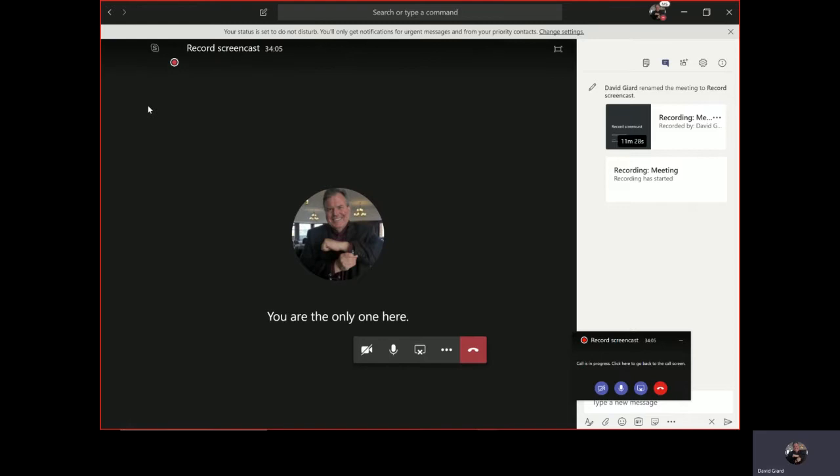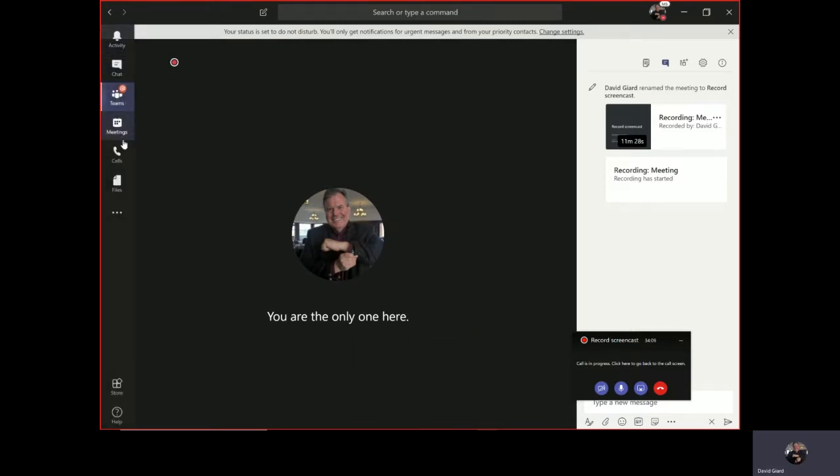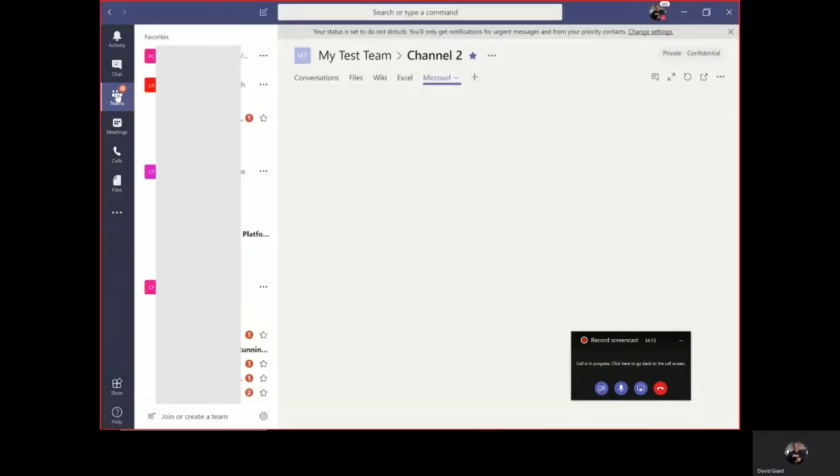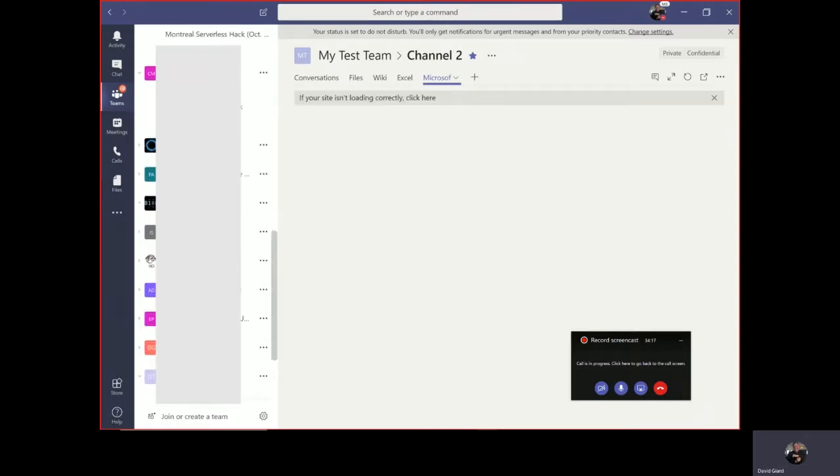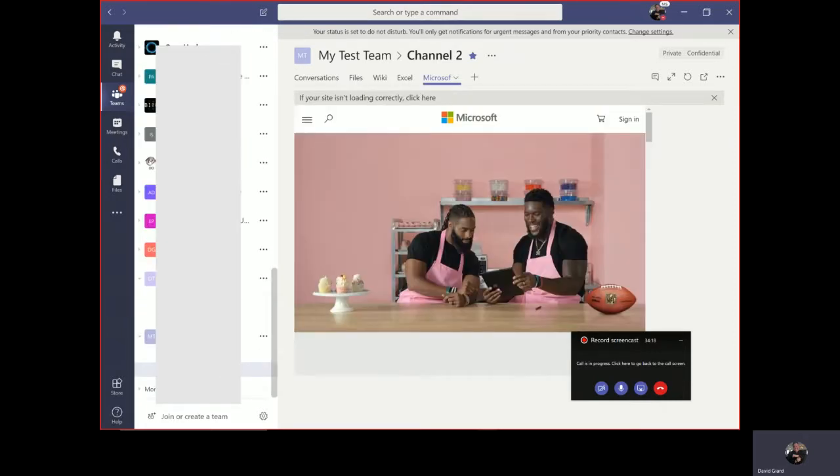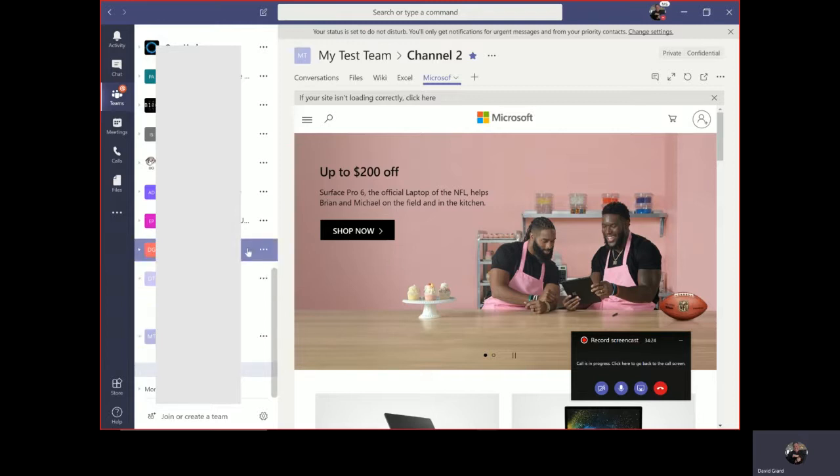Now if I come over here to this left-hand menu and I click on Teams right here, I can see a list of teams that are in my organization that I have favorited. In other words, these are the ones that I want to see all the time. My organization has a lot more than this, and I've blurred them out so that you can't see them.